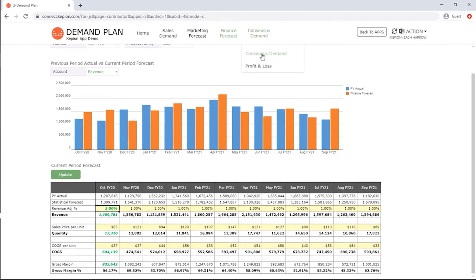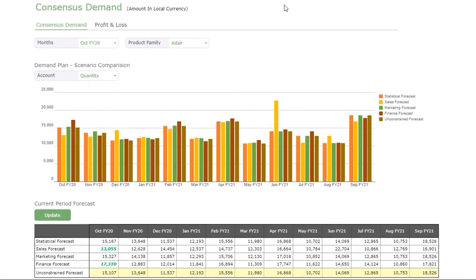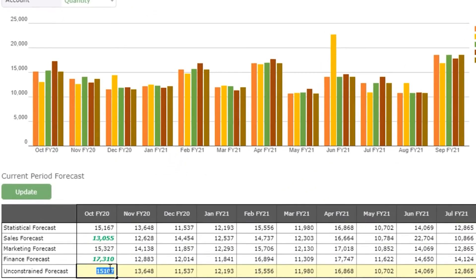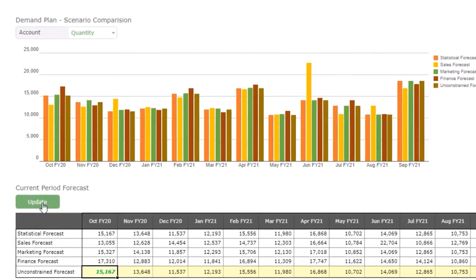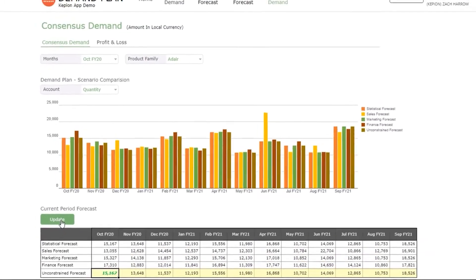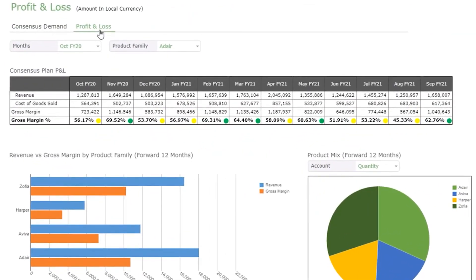Demand forecast is a cross-functional responsibility. When all functions finish their individual forecast, the team managers can review the numbers together and reach a final consensus demand. Your management team can also get an immediate view of the margins and product mix based on your consensus plan.